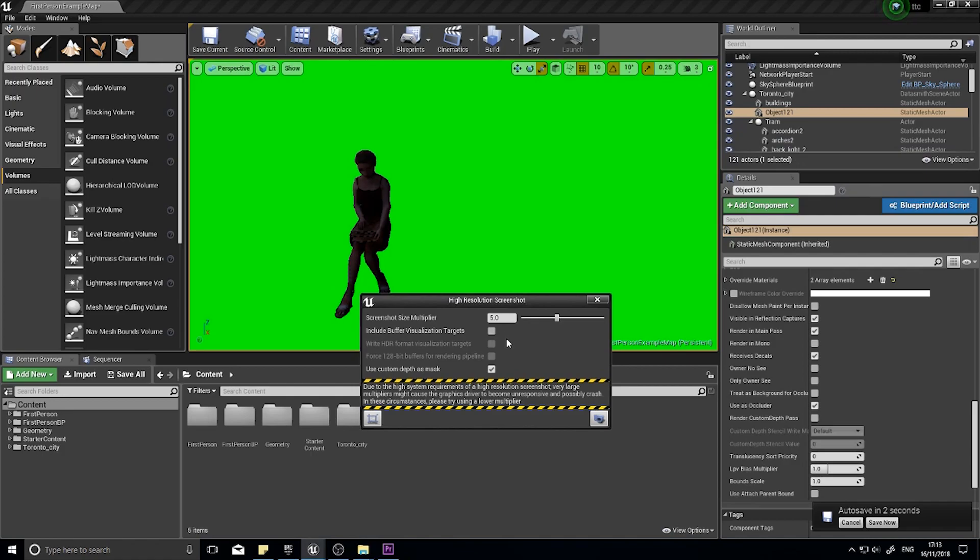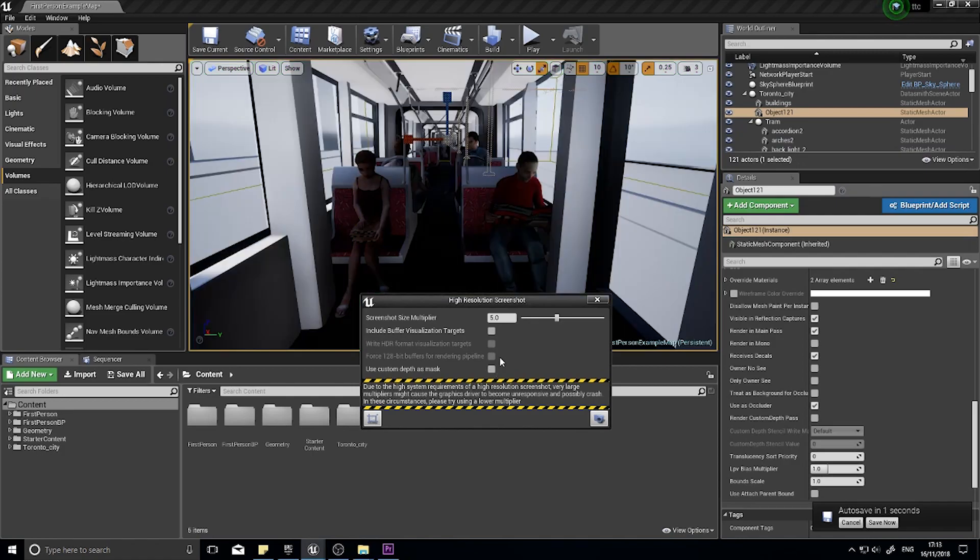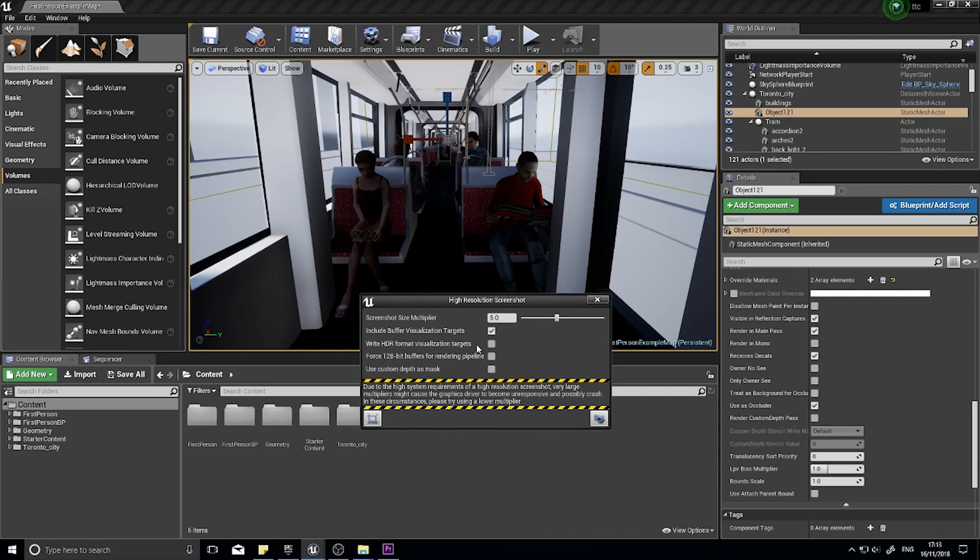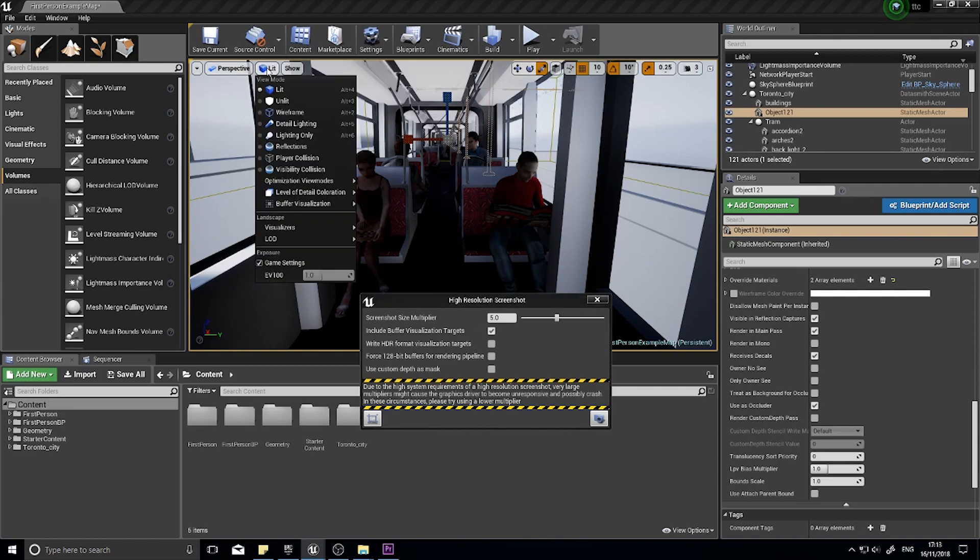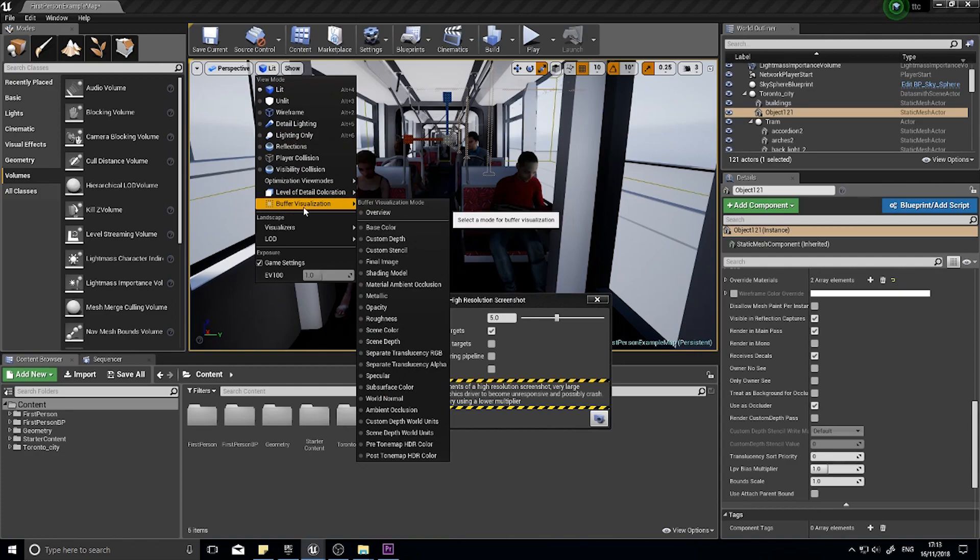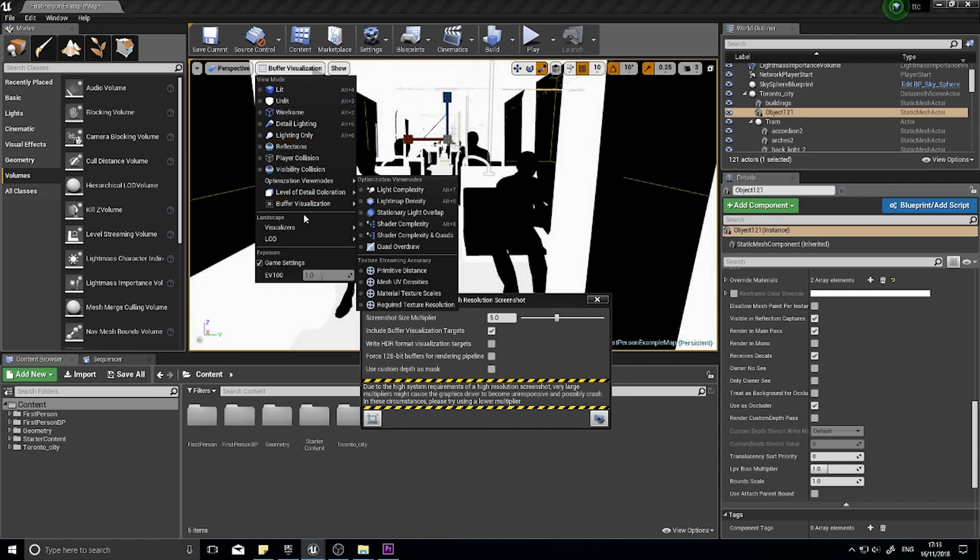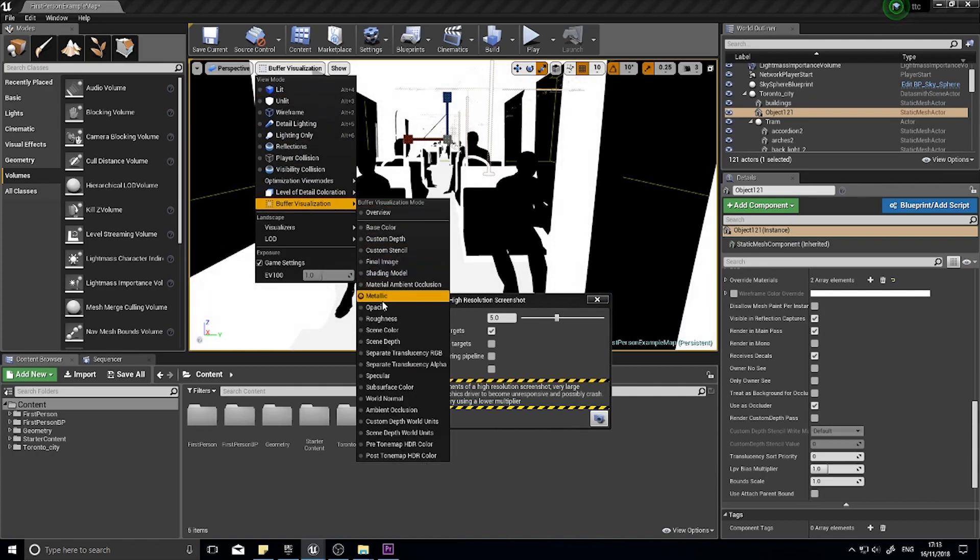Let's go through some of these options we have down here. We have Include Buffer Visualization Targets. And what that is, basically it will render out every kind of buffer visualization there is. So what they are, in the Lit menu, you'll see Buffer Visualization. And you can do things like look at the metallic. It will show all the metal objects.